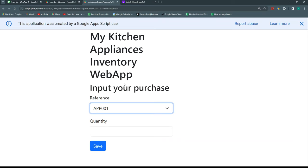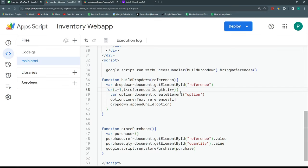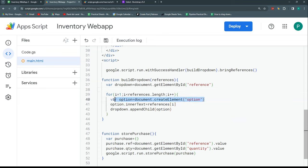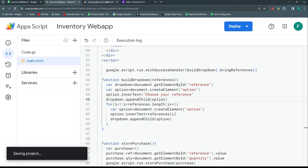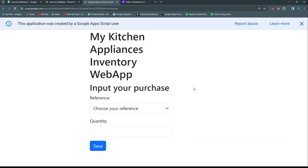Really nice! Now I want the dropdown to start with a default prompt instead of the first product. So before the for loop, I'll create a first option outside the loop and set its innerText to 'Choose your reference'. This becomes the default option that appears when the form loads, just as we had before.